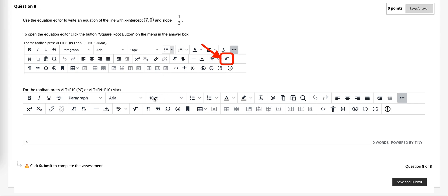When using the math type text editor in Blackboard, you're going to show your work by being able to click on the square root button.